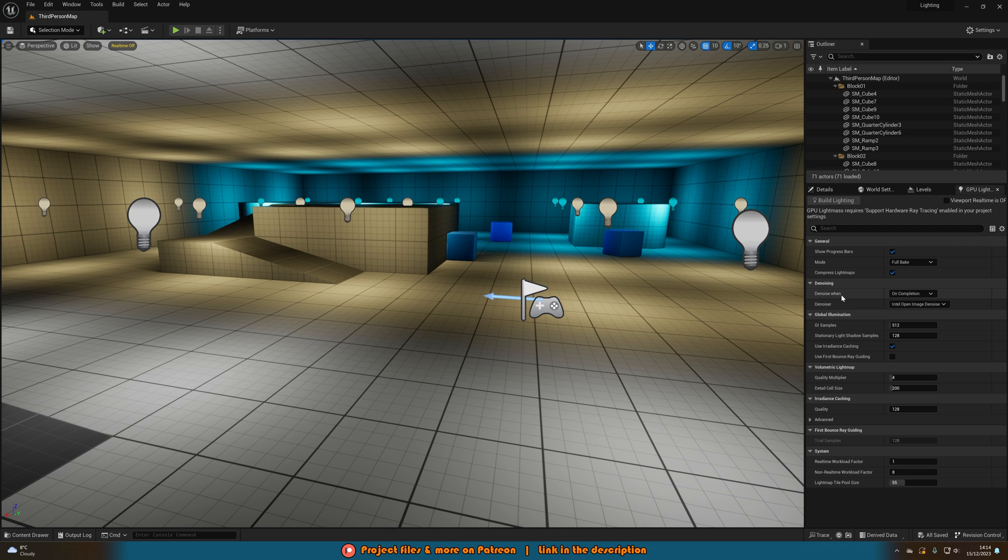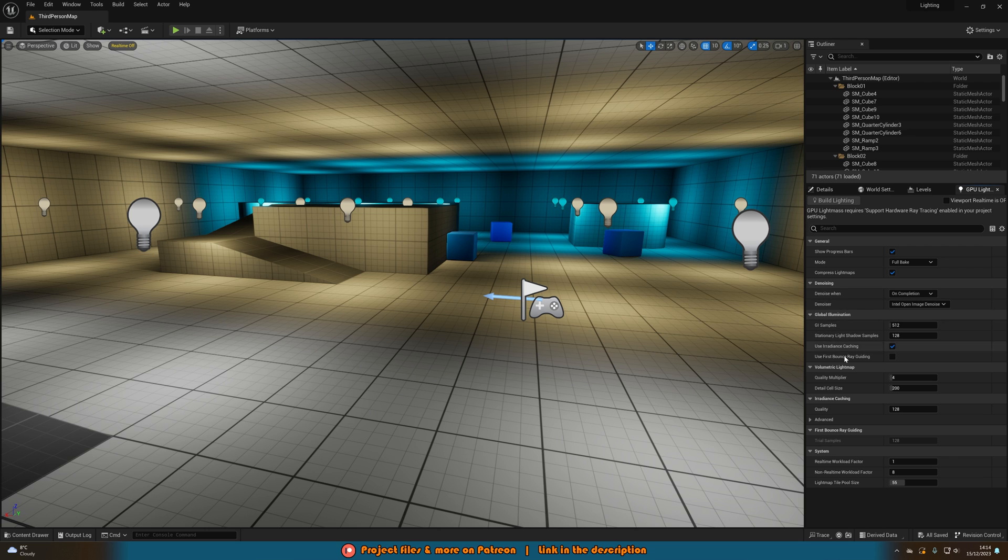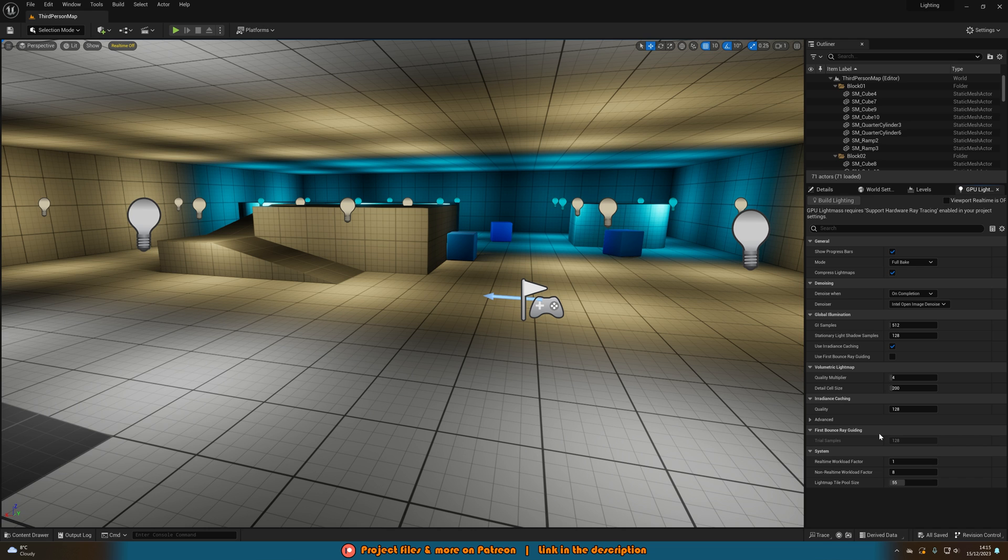The same with the denoising, you can have that be either not at all, on completion, or during interactive preview. On completion is again just a lot quicker and nicer and you can choose which denoiser you want to use. You've also got global illumination if that is something which you are using as well, and the same goes for volumetric light maps, irradiance caching and all this other stuff. Again you don't really need to change any of it, it's perfect as it is by default, but those options are there if you want.